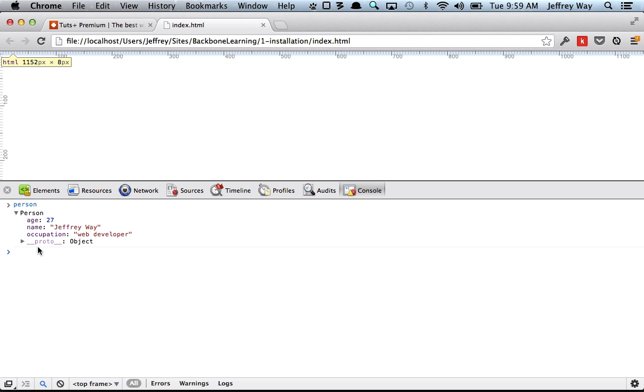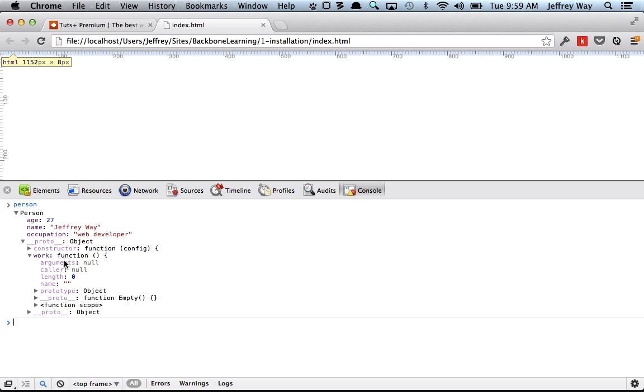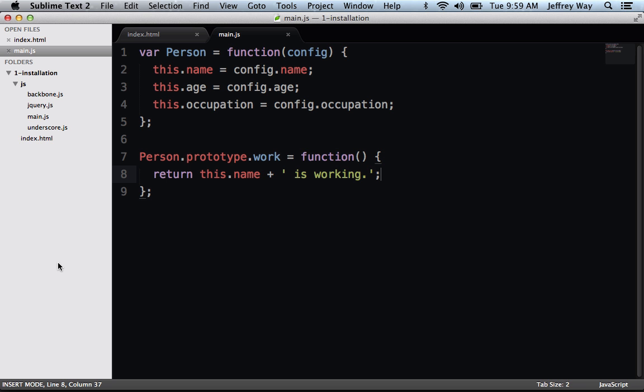And if we open up the proto object, you'll see it does have access to that work method. So remember, when you're attaching it to the prototype, all instances of this person object will share that method, rather than having to recreate that function multiple times for every instance.